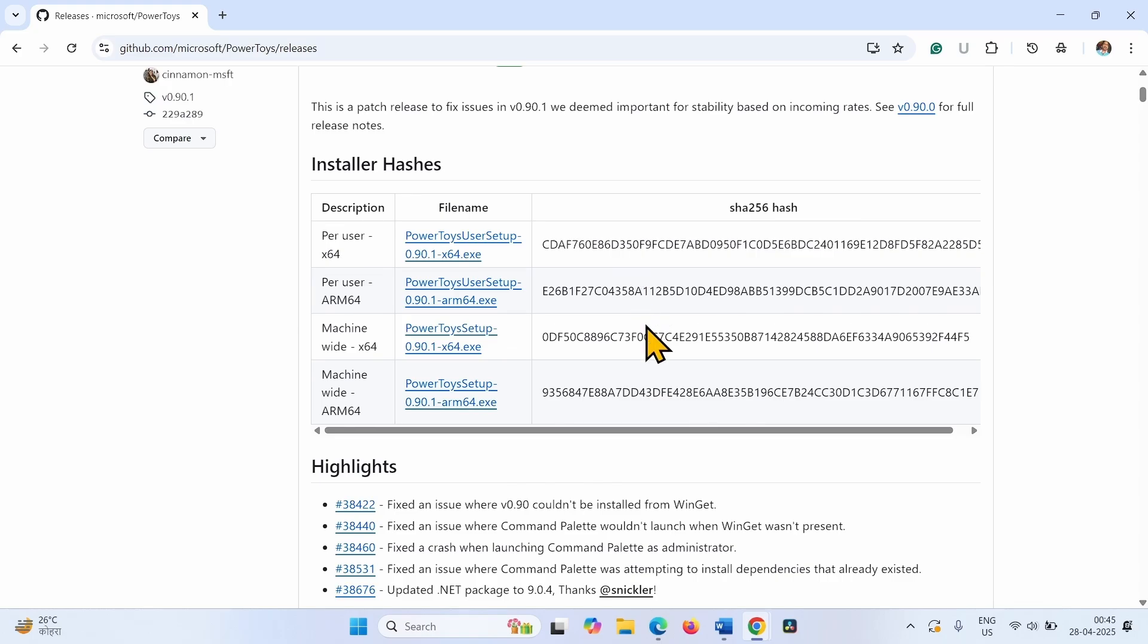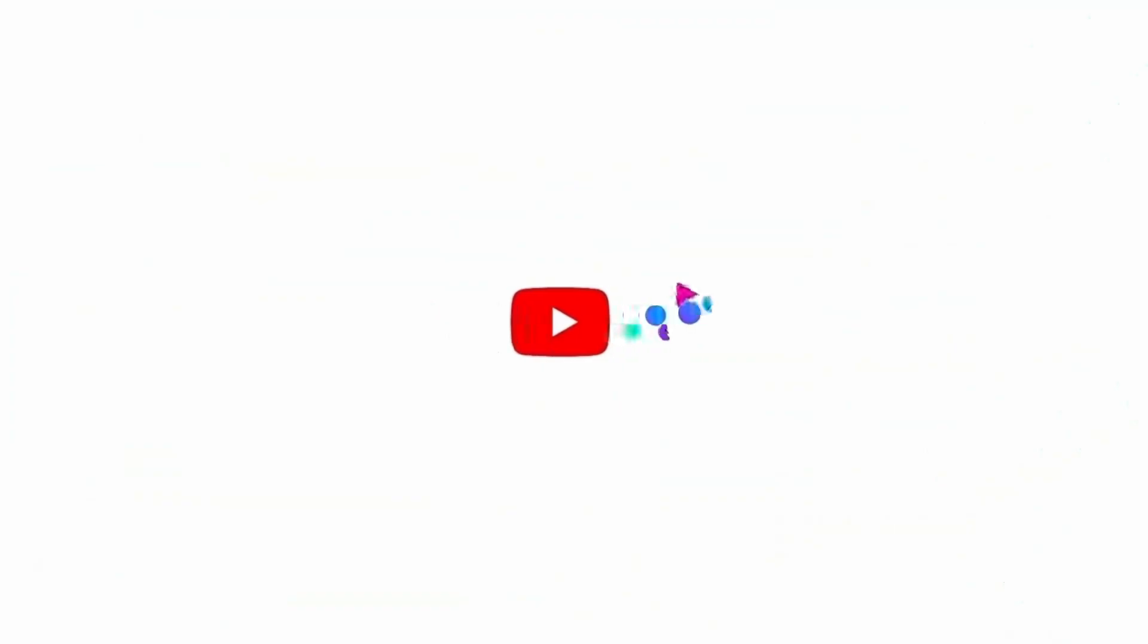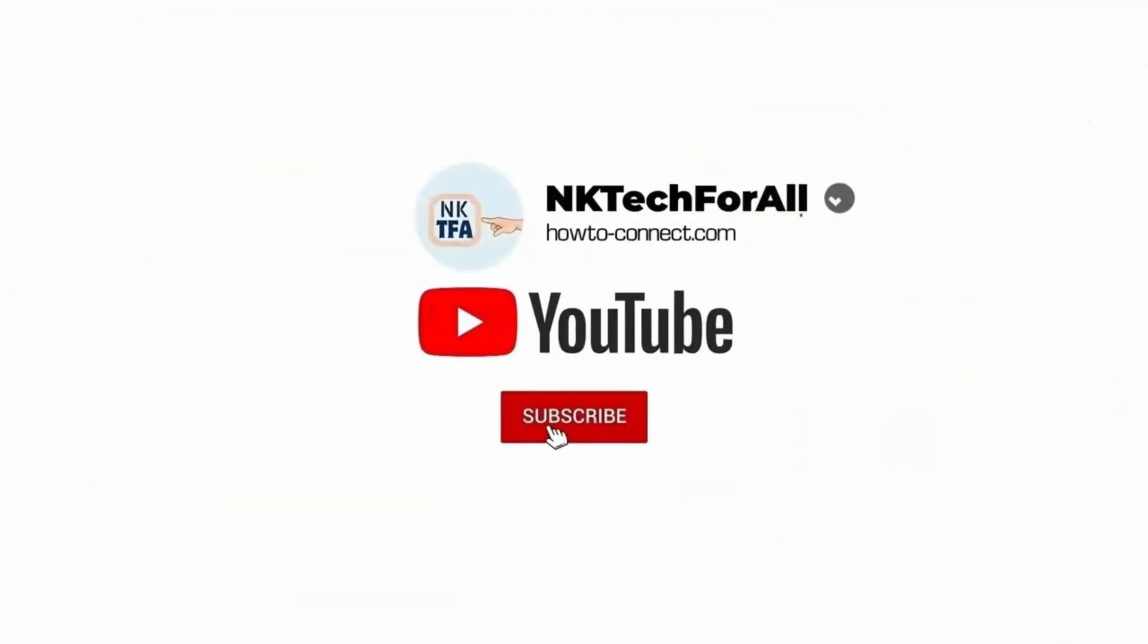That's all friends. Thanks for watching the video. I'll see you next time. Bye bye.